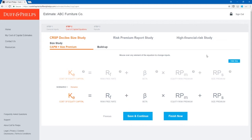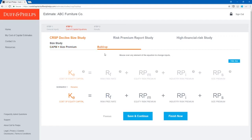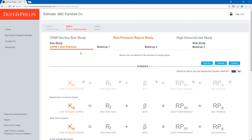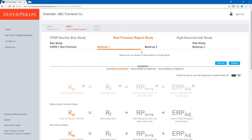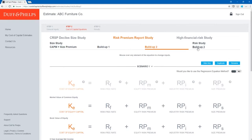Now we're at Step 2, Cost of Capital Equations. The Cost of Capital Navigator contains two essential valuation data sets: the CRSP Decile Size Study and the Risk Premium Report Study. It also contains the High Financial Risk Study, but we won't be using that in this case study because we will assume that ABC Furniture is financially healthy. We would use the High Financial Risk Study if our subject company were distressed or financially unhealthy. Within each study, we can do a CAPM plus size premium or a buildup method, and the equations change based on the method selected.